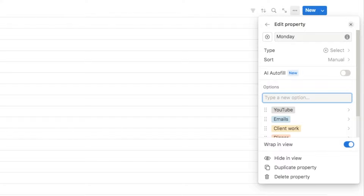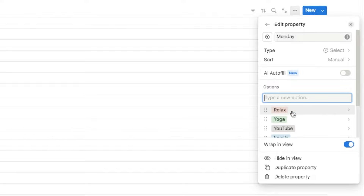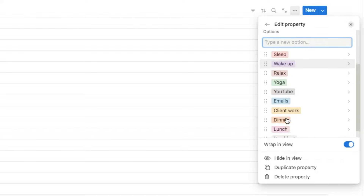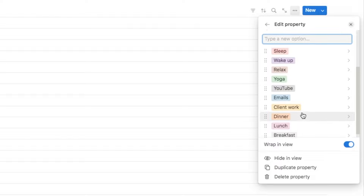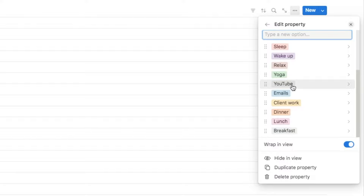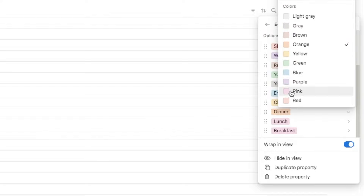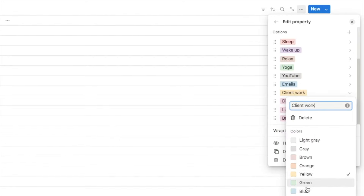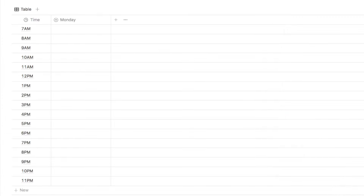I'm going to add YouTube, and also some free time activities — I really like yoga so I'll add that in. You might also want to add something like 'relax' or 'free time' for evenings, and I'm also going to add 'wake up' and 'sleep' so I can add my wake up and go to bed times. I also want to colour code these depending on the type of task to make it easier to read the schedule — for food ones let's make them all pink, and for work tasks let's make those blue. So it looks a little bit more organised.